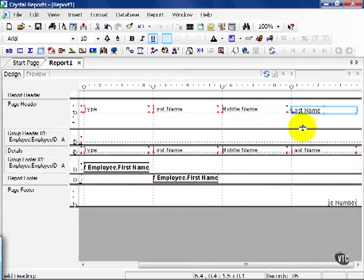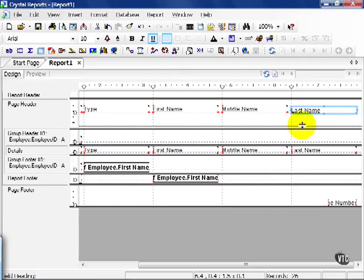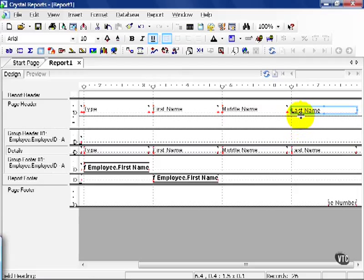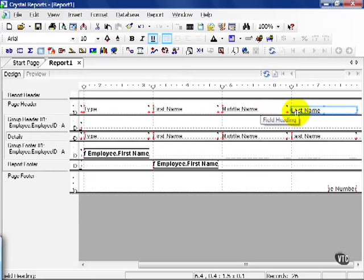Put your mouse on the line that is the bottom of the page header. It turns into a double arrow pointing up and down. Hold your mouse button down, and drag up. You've now shrunken your section.